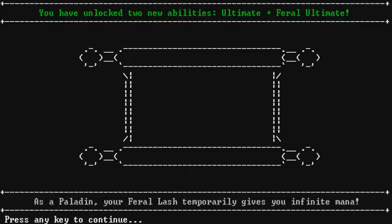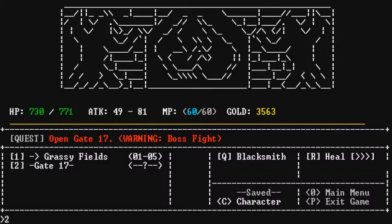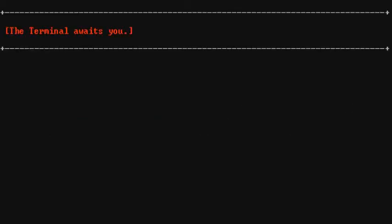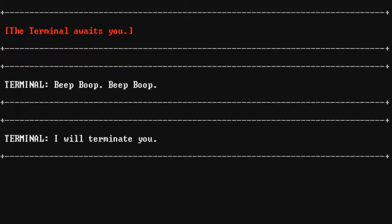I feel free to drop by. Be careful of the Okay. You have unlocked 2 new abilities. Ultimate and Feral Ultimate. As a paladin, your Feral Lash temporarily gives you infinite mana. Nice. Alright. So I can go to Grassy Fields or Gate 17. Gate 17. Which one is it? Gate 17. Wow, that was easy there. It was like you didn't have no thought whatsoever. You're so sure Gate 17 is what Okay. The terminal awaits you. Beep boop. Beep boop. Boop.